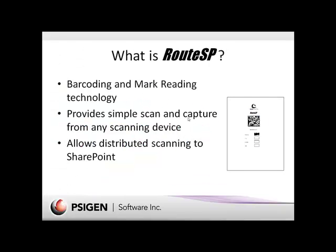So what is RouteSP? RouteSP is a core routing technology that provides the ability to read barcodes and marks off cover sheets. It provides simple scanning and capture from just about any scanning device and allows distributed scanning to SharePoint through the use of these cover sheets. And you can customize these with different barcodes or boxes depending on the type of documents that you're scanning.